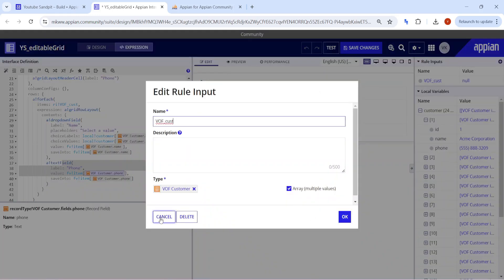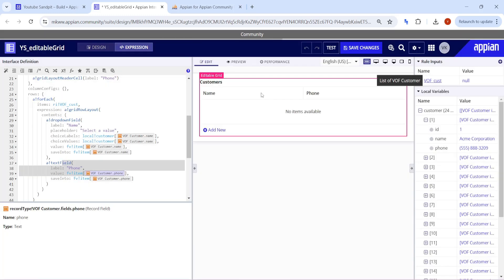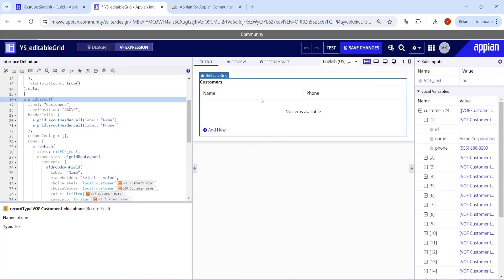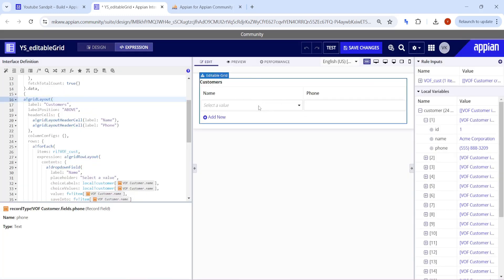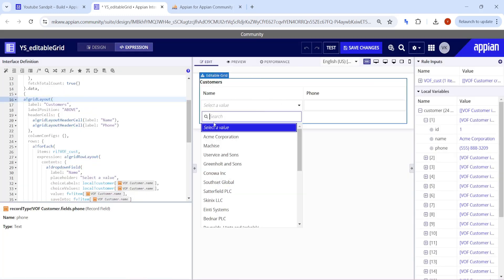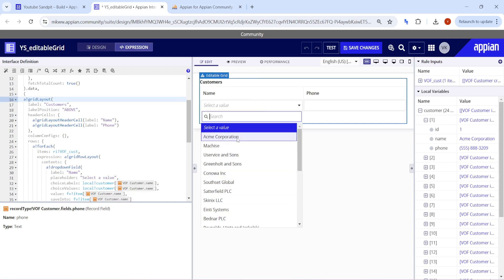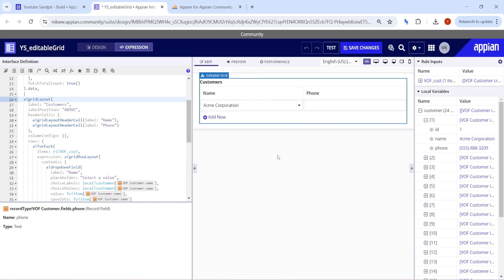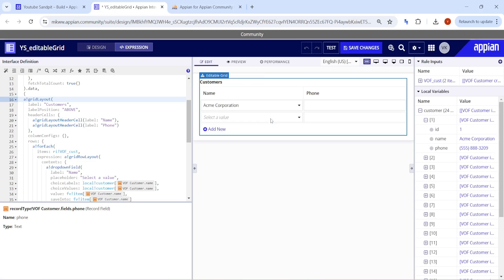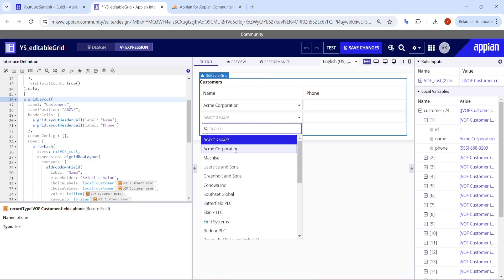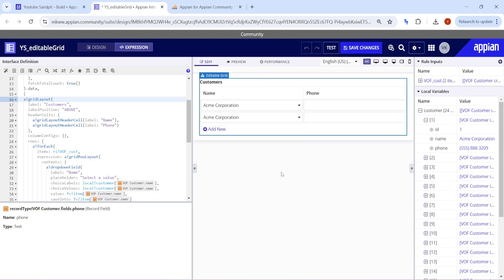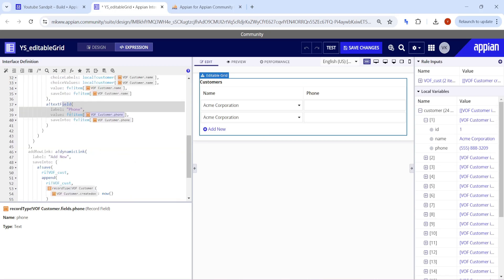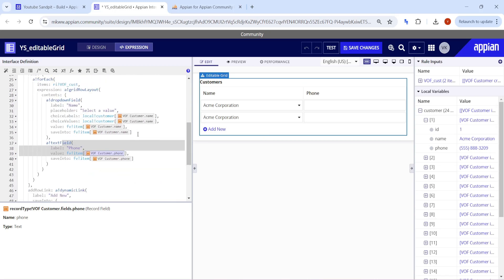Now let's try to add a value. Click on add new. Once you click on add new, you'll be able to select an option. Let's say I selected Acme Corporation here. Again, when you click on add new and select Acme again, a validation should be there like duplicate name should not be selected at all.